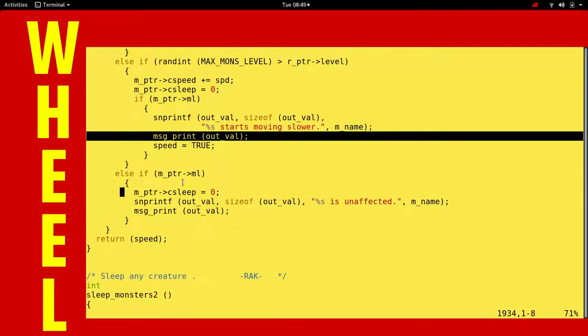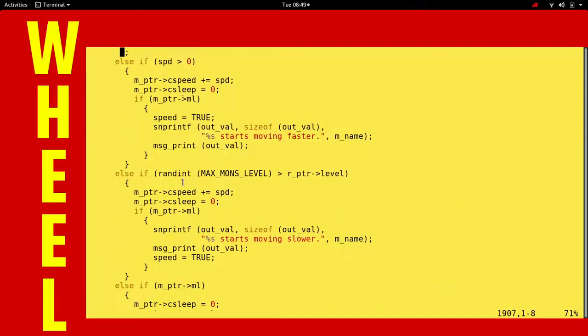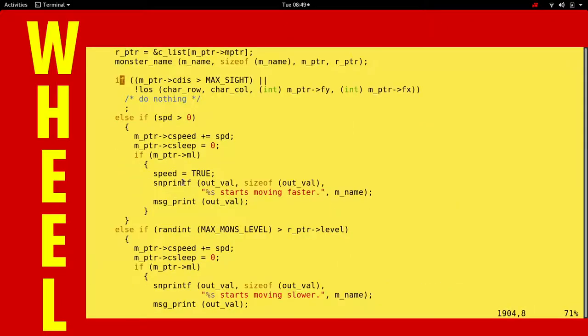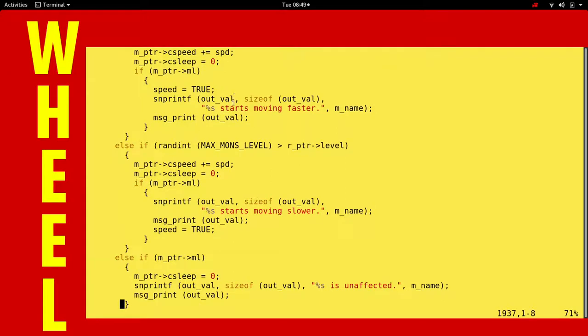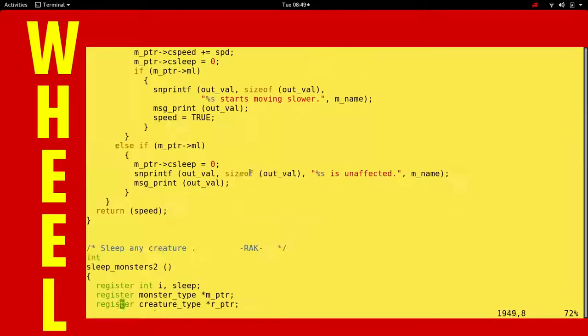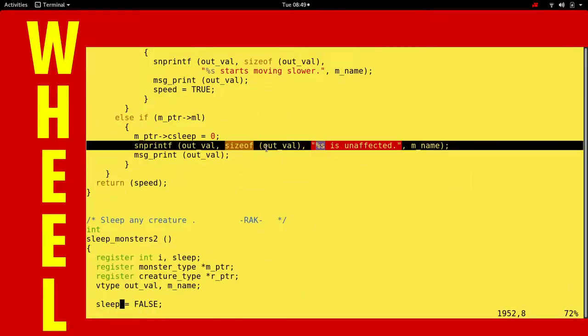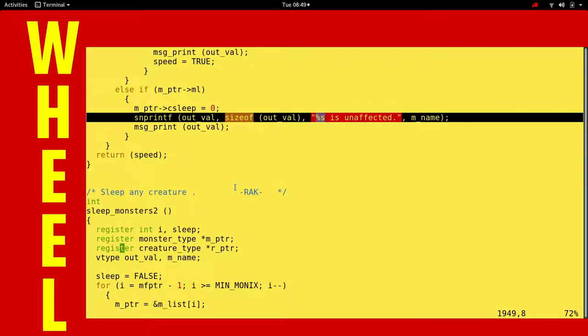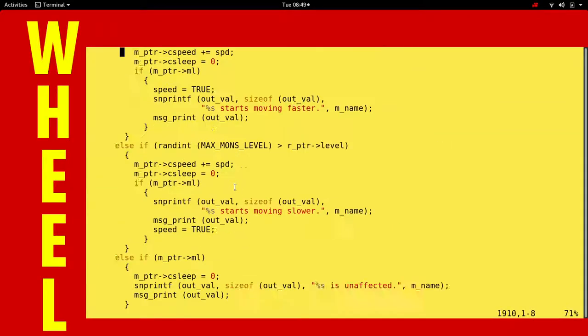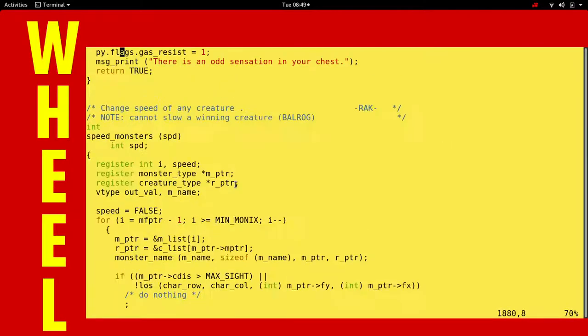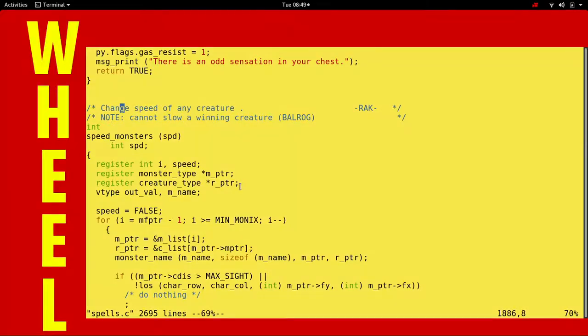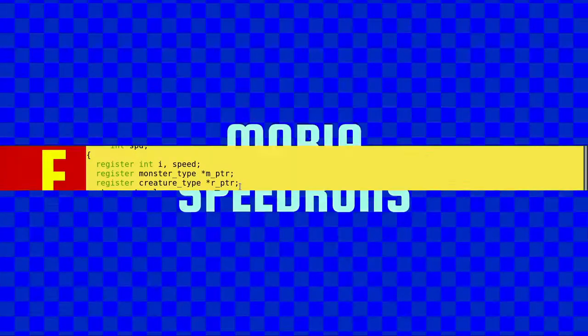Interesting. You gotta beat the R pointer, which is the characteristic of the monster. And if you beat it, then he gets slower and you see it. Otherwise, it's like a creature that doesn't move. Does that make sense? No. Otherwise, it just fails. We didn't make that dice roll. And he's unaffected. Ta-da! And that is the speed monsters function of spells.c in the gmo resources.